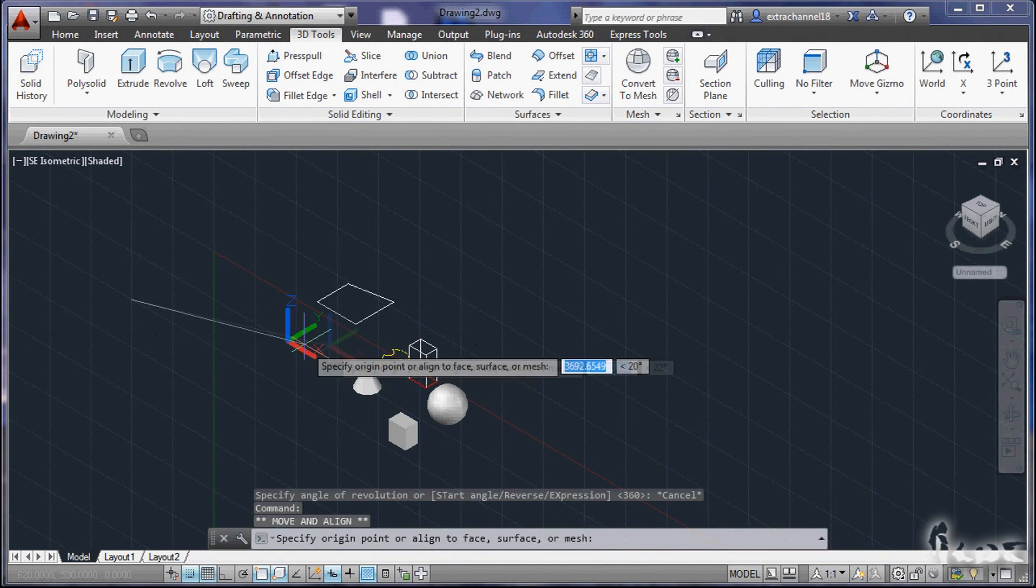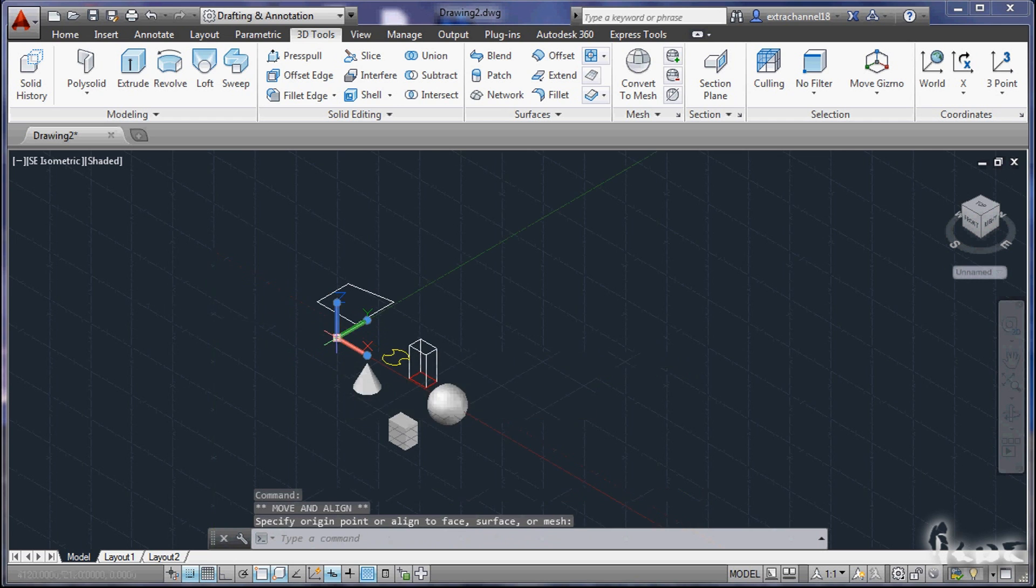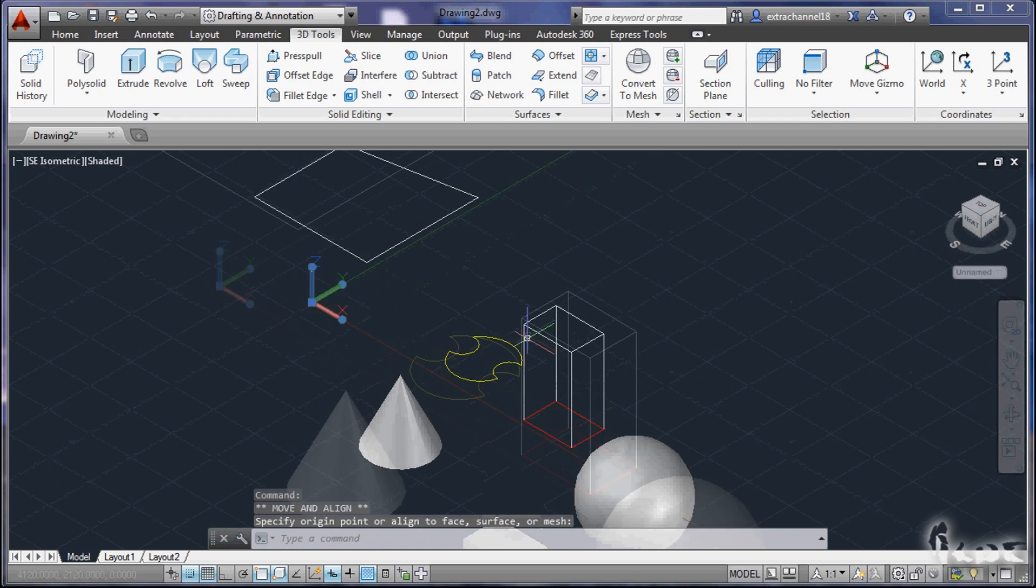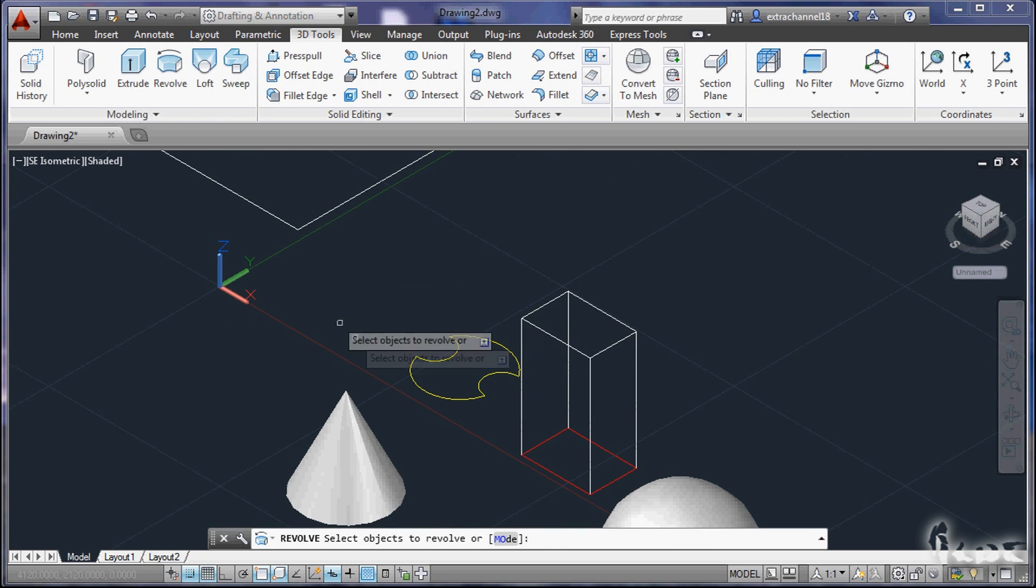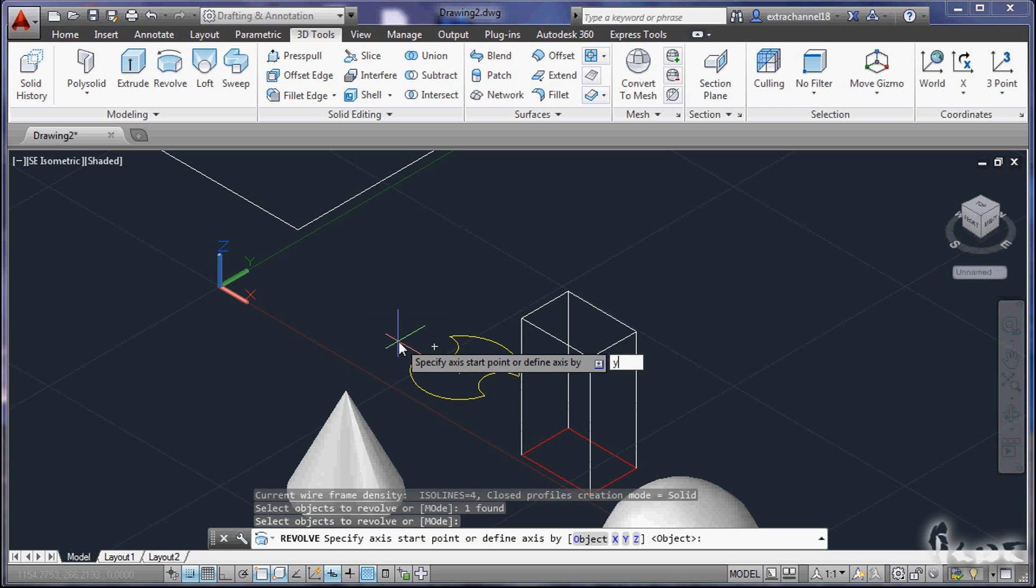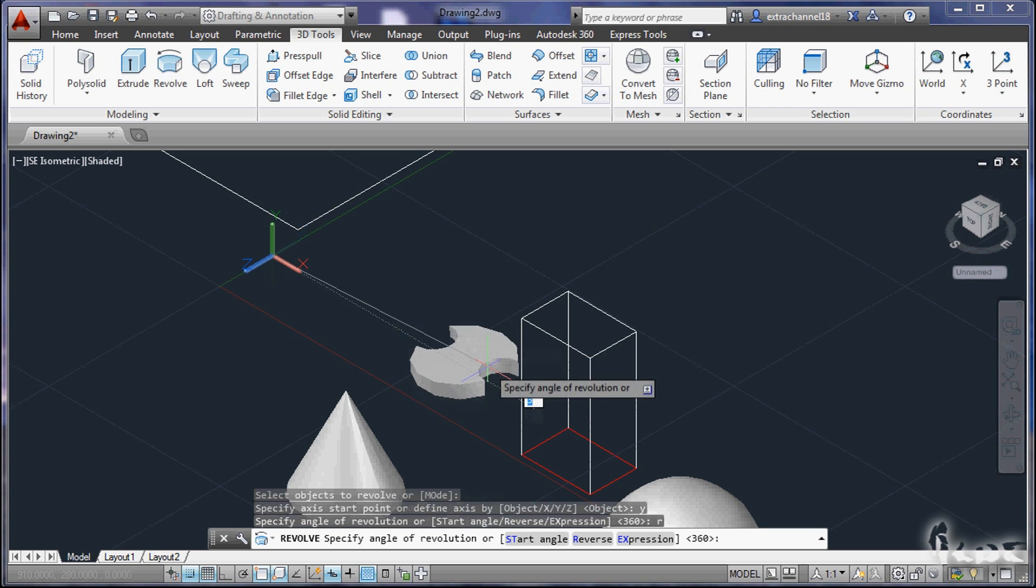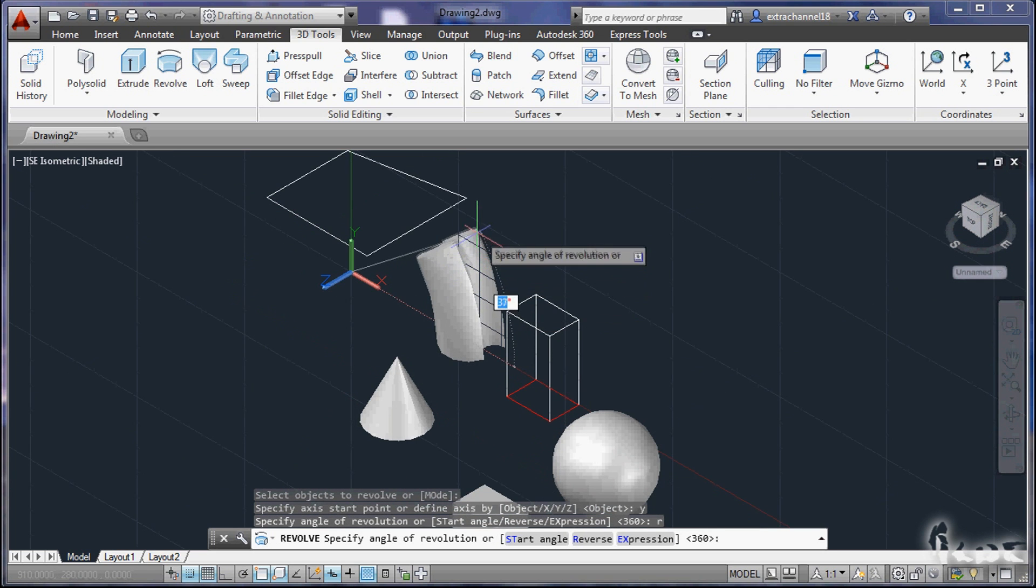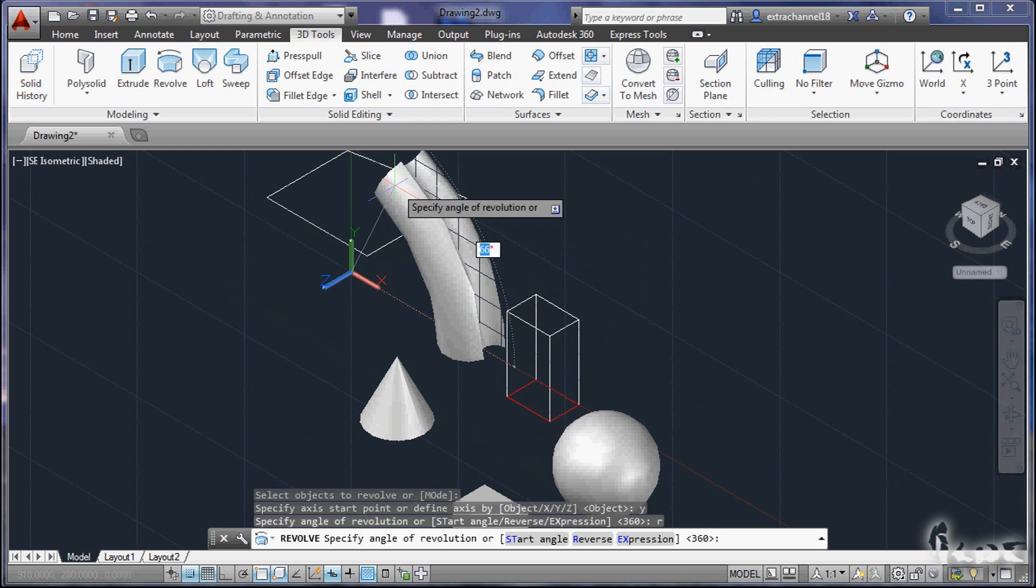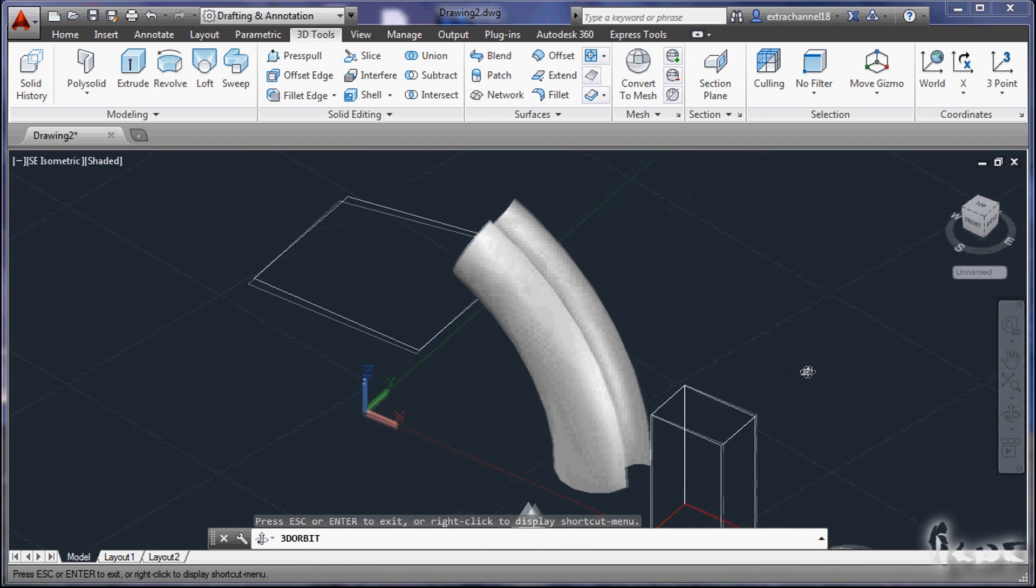Similar is the Revolve command, which adds to a 2D base object 3D extrusion, but not straight through the Z direction, but changing angles according to the axis direction you can choose through the command line.